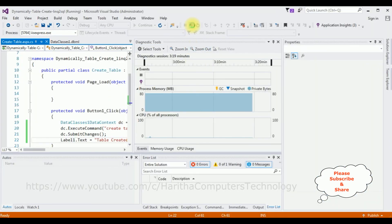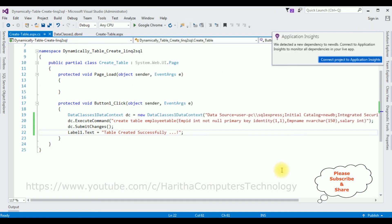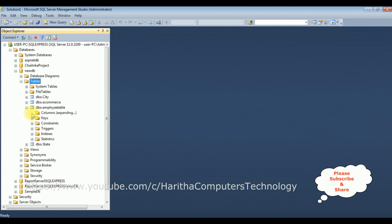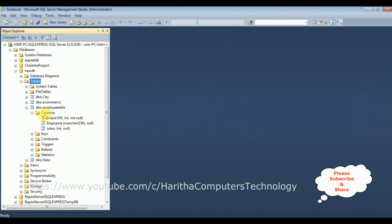Stop debugging. The table name is the employee table. Let's check the column names also: emp_id — with primary key and identity column — emp_name, and salary. We have added three columns in this employee table.